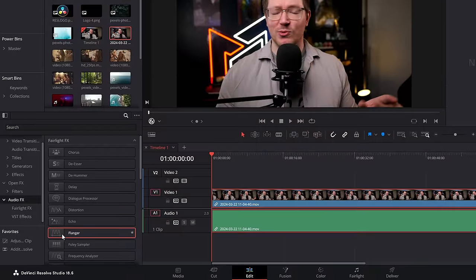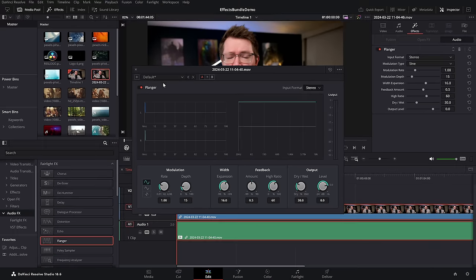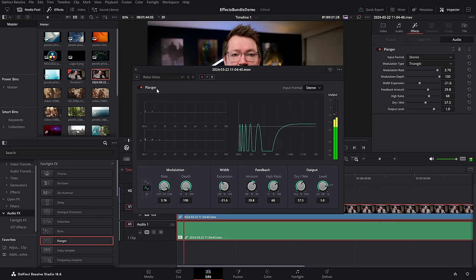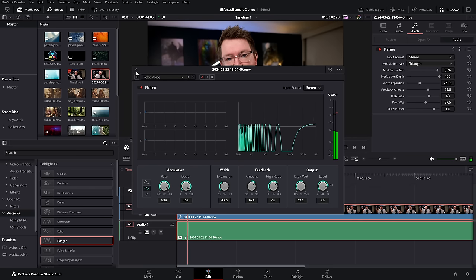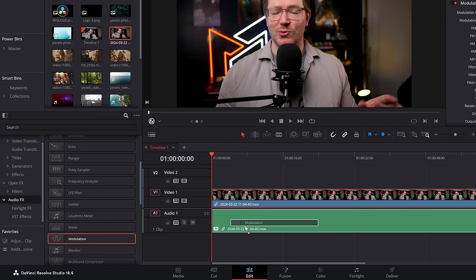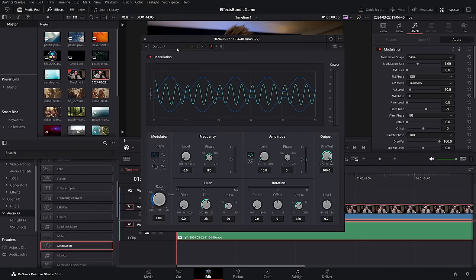Robot voice — to do this you need to use something called the flanger. Within the audio effects, grab flanger, drop it on your audio on the timeline. Your little pop-up will appear — change the drop down to robot voice and you'll get a robot voice effect.